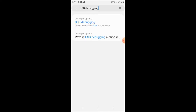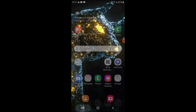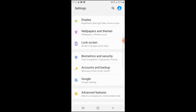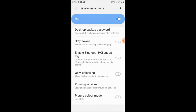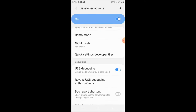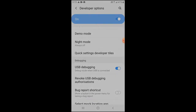If you don't have a search option in your phone, you can find the USB debugging option from Developer Options. This is USB debugging — you have to enable it.